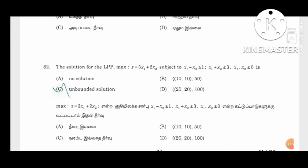All variables must be non-negative. A point in the feasible region that maximizes the objective function is the optimal solution. The solution for the LPP maximize Z equal to the constraints — which solution is it? Is it the unbounded solution?